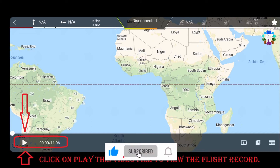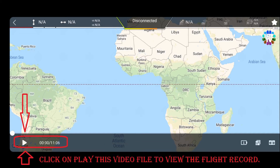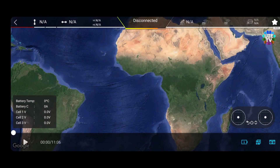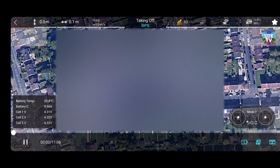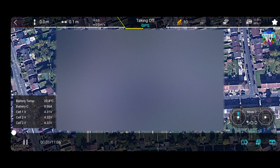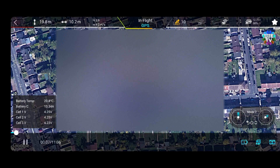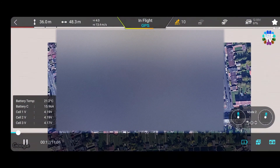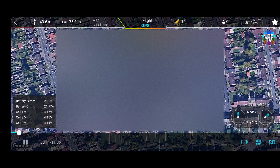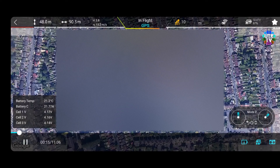Now it's time to press the play button to view the full flight record. It will show full information as you can see on screen — including remote signals on the top right, altitude and distance in meters on the top left, battery levels on the bottom left, and remote control commands on the bottom right.